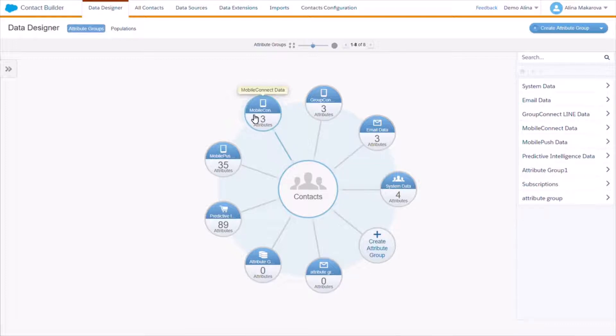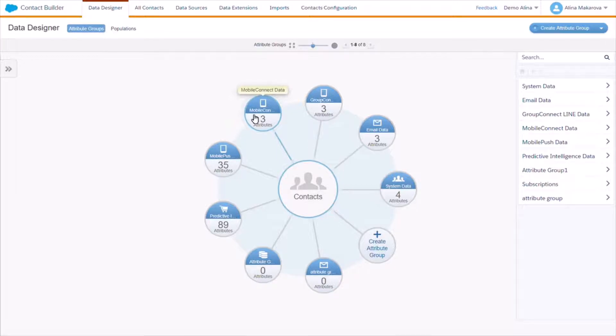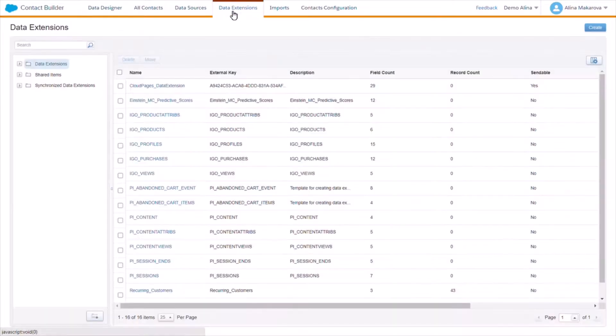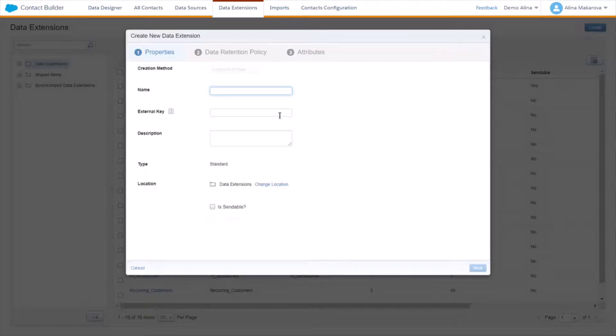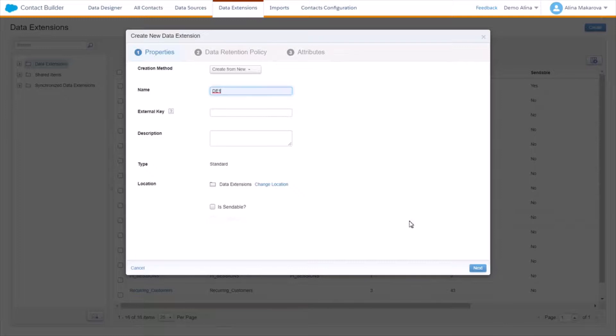What is also possible is to create contacts manually in Contact Builder. So how to do this? You need to go to the data extension and first you need to create or already have a data extension. For instance, we're going to create a data extension on the fly and set attributes for this data extension